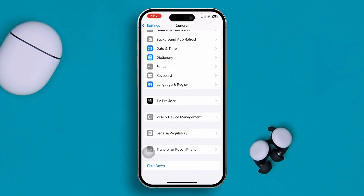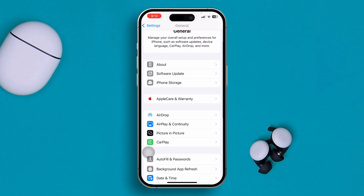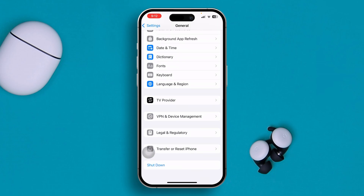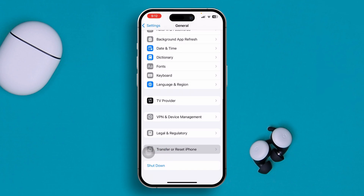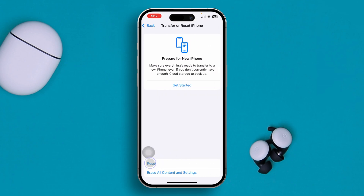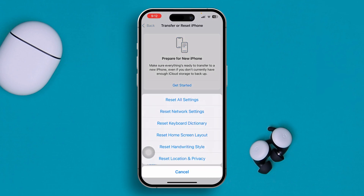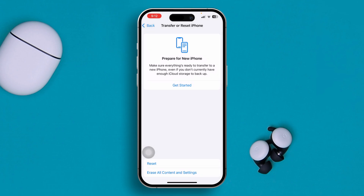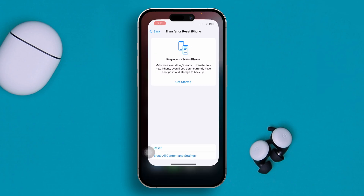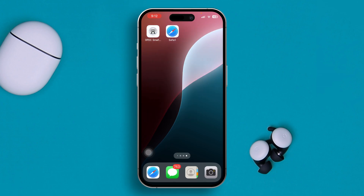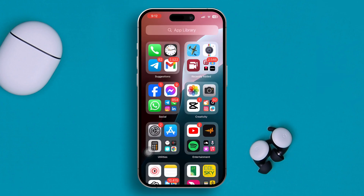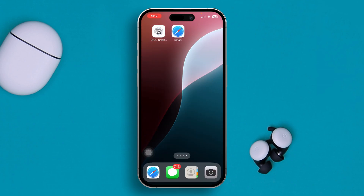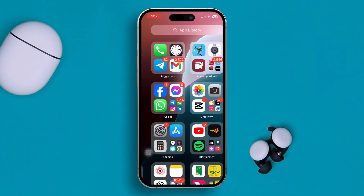If you still have the same problem after updating to the latest software version, scroll down and tap Transfer or Reset iPhone, then choose Reset All Settings. This will reset everything back to default, but if the problem is caused by minor software glitches or bugs in the camera application, it will actually solve your problem.